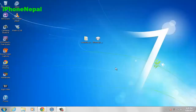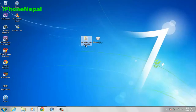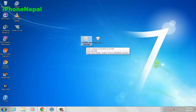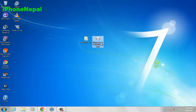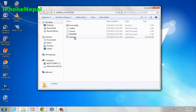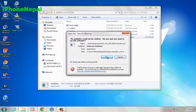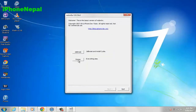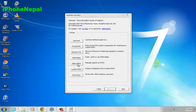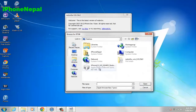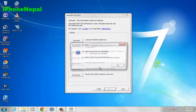You need two things on your desktop: RedSn0w 0.9.15 Beta 3 and the IPSW for your device. Download iOS 6.0 IPSW. Once you have both, open RedSn0w, run it as administrator. Click Extras, then Select IPSW, and choose the iOS 6.0 file for your iPhone 4, 3GS, or iPod Touch. Open it.